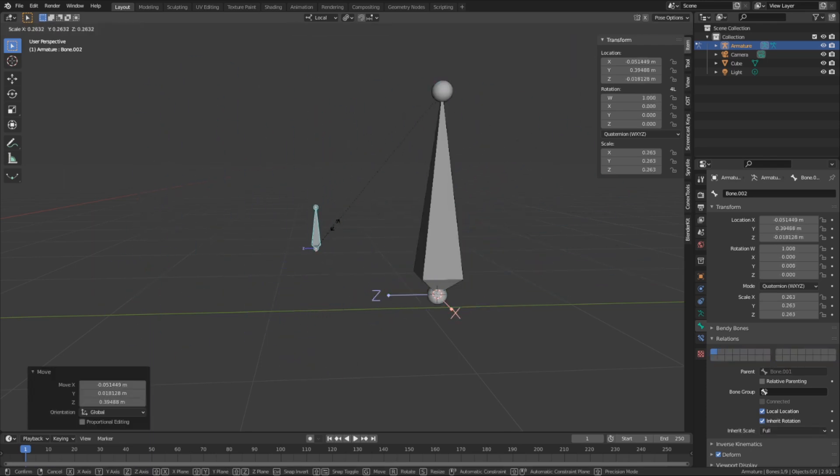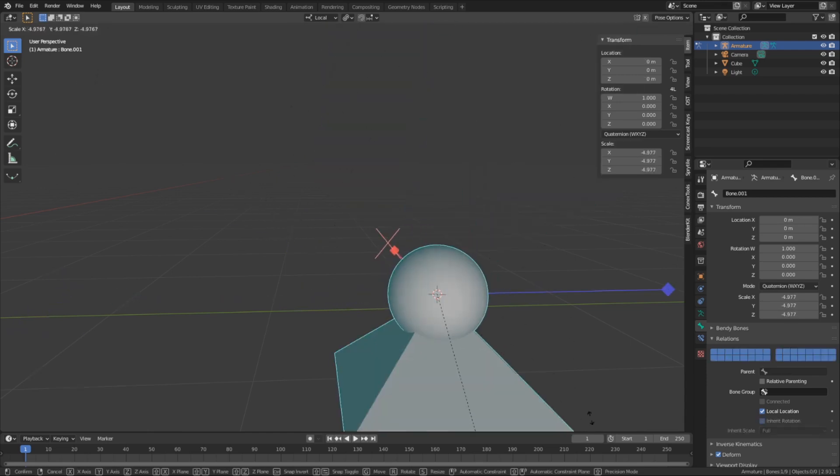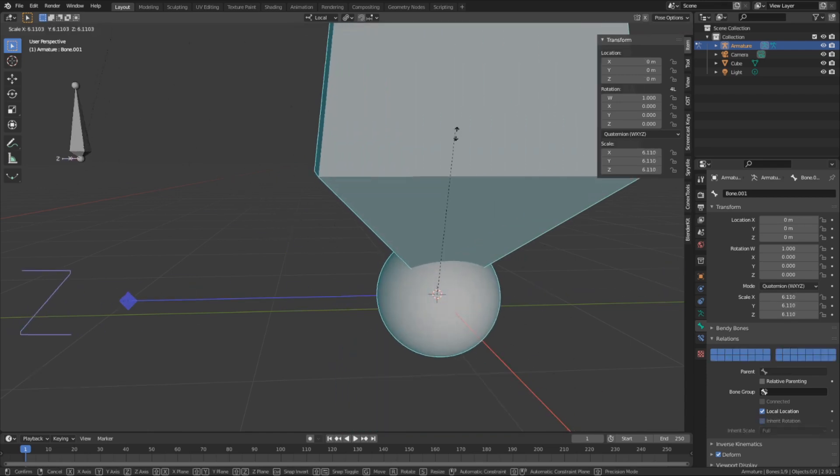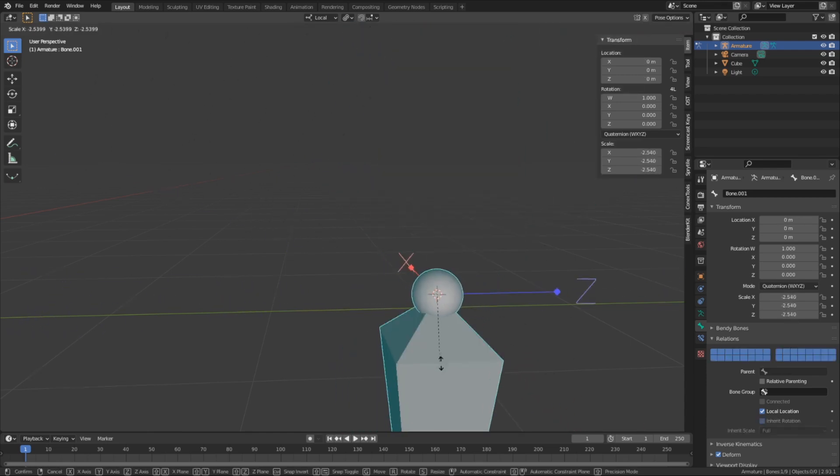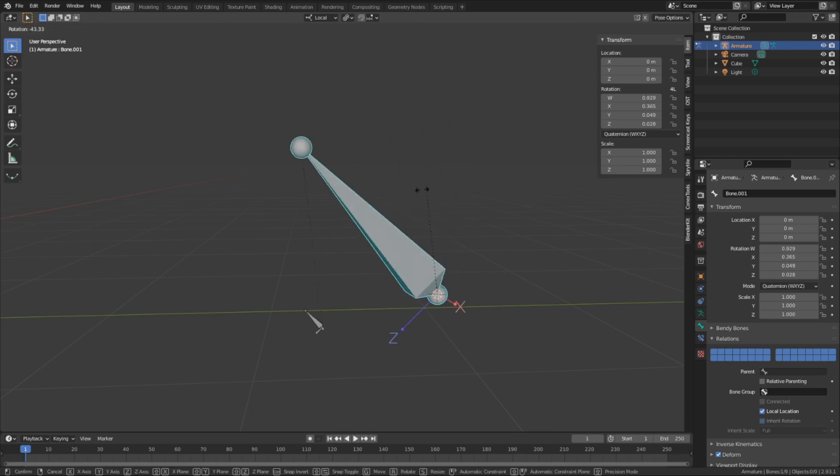And if we go into pose mode, we can see how an offset relationship behaves. We can move, rotate, and scale it freely, while also inheriting from the parent. Now that that's all been explained, let's actually get this armature to do its thing.